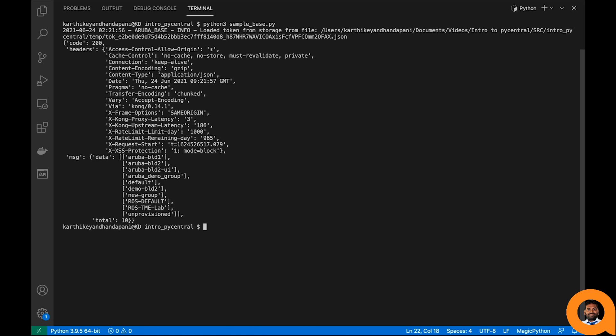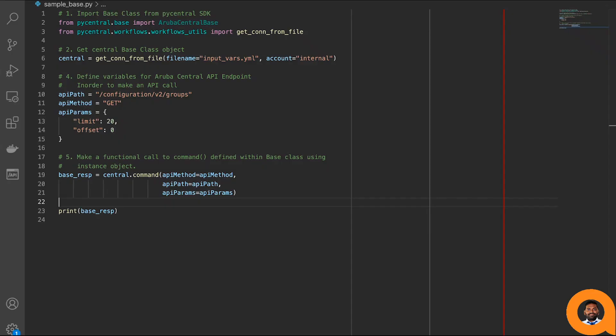Let's rerun our script and make sure this utility function is working as expected. Our script passed and the utility function works great. We are now back to the code and will make one final change. Rather than using the ArubaCentralBase class command function and directly providing parameters, payload, path, and method for every API call, we are going to use the predefined modules and classes that PyCentral SDK offers to make API calls in a simpler fashion.